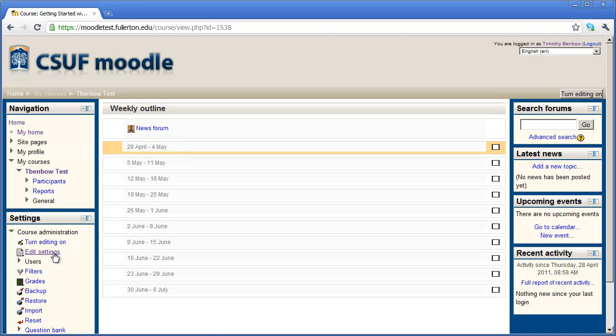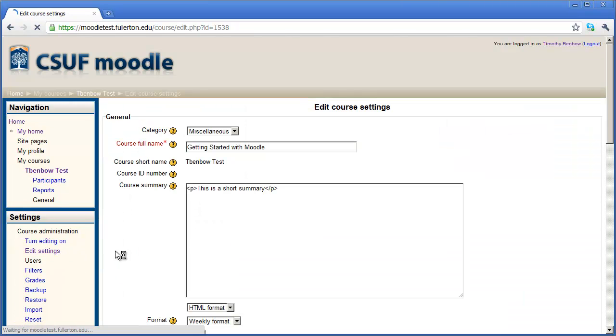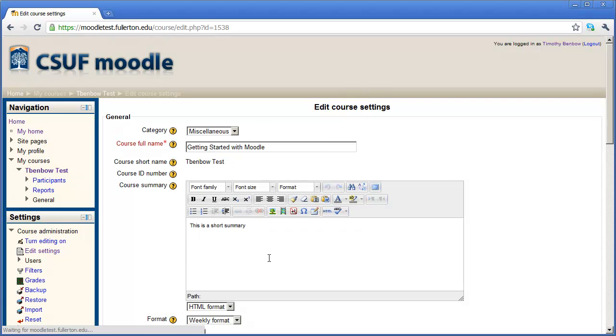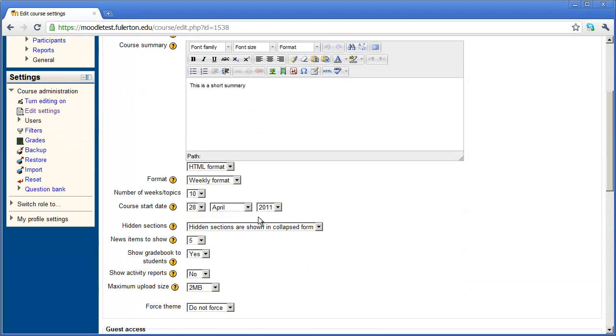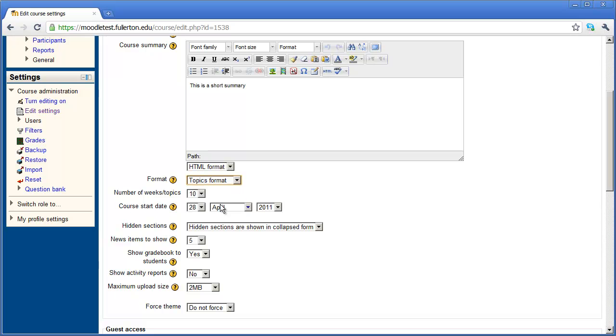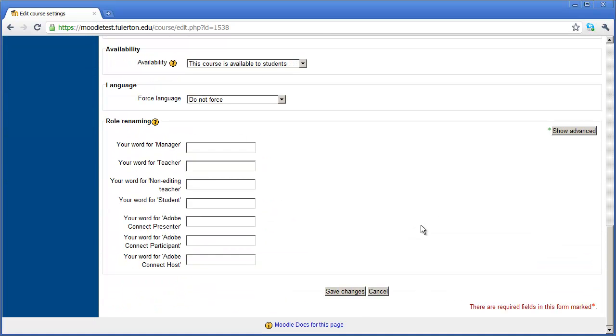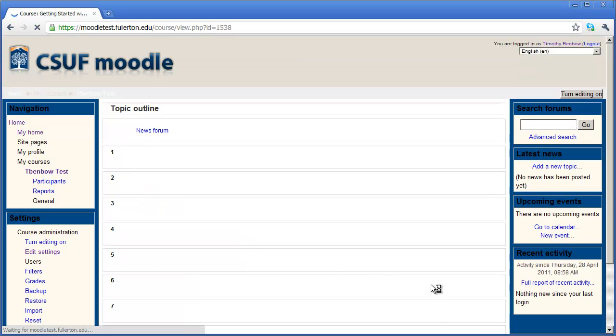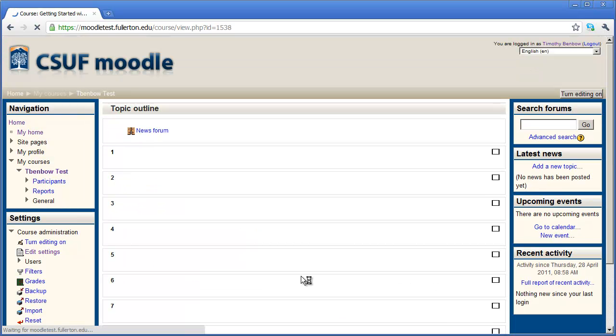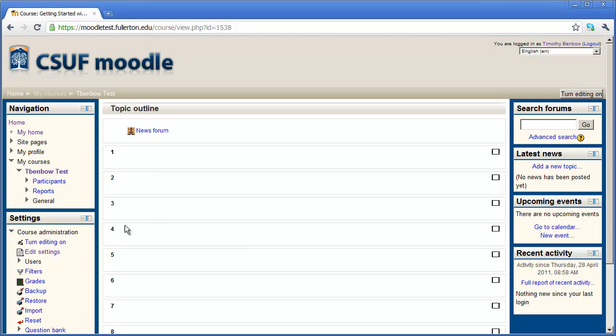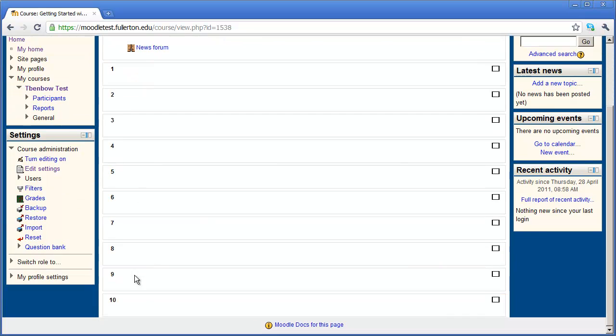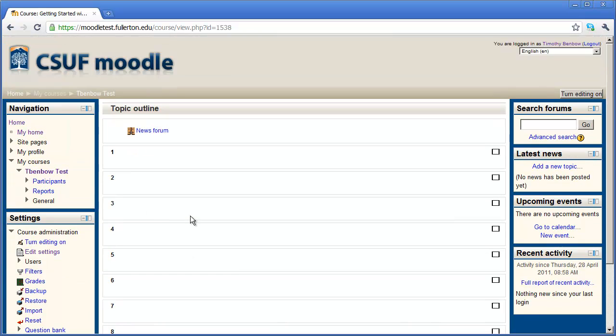I'm going to come back over here to edit settings one more time. It brings me back into this area. I'll scroll down and select topics format. I'll scroll down a little bit more and say save changes. When I come back into my main window, instead of it being in a weekly format, you'll see you have space to enter topics in. And you'll see by default there are ten topics here, just as there were ten weeks before.